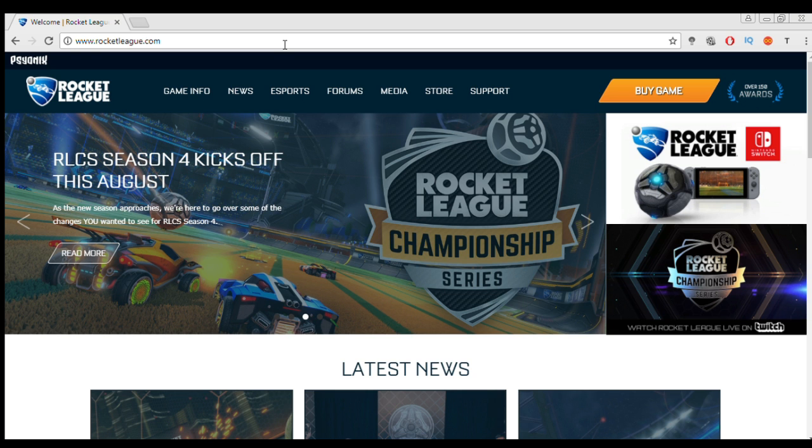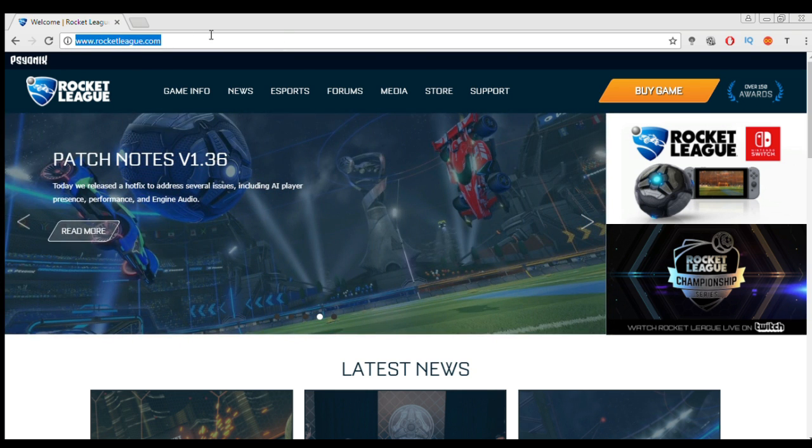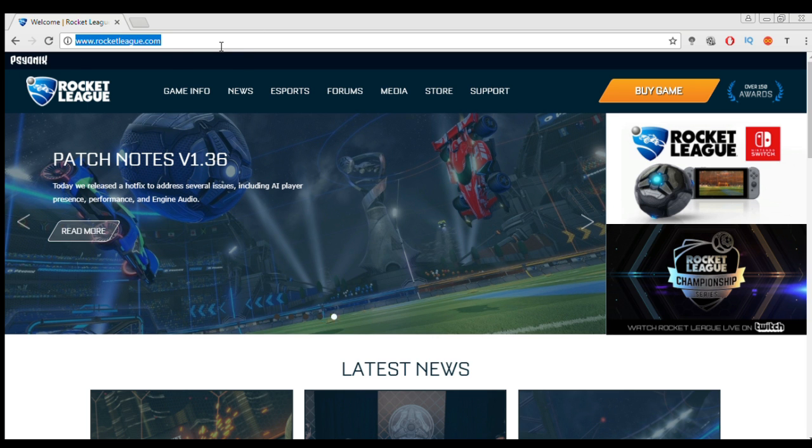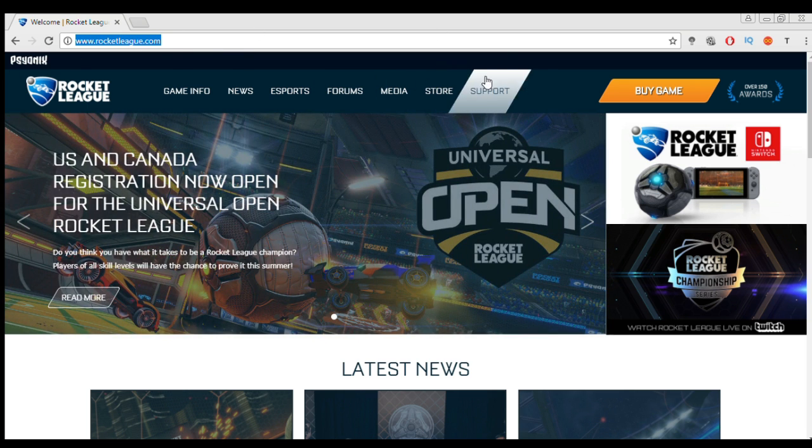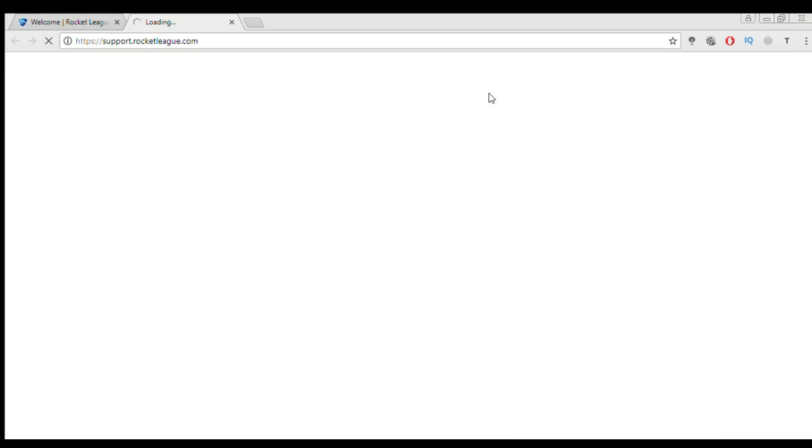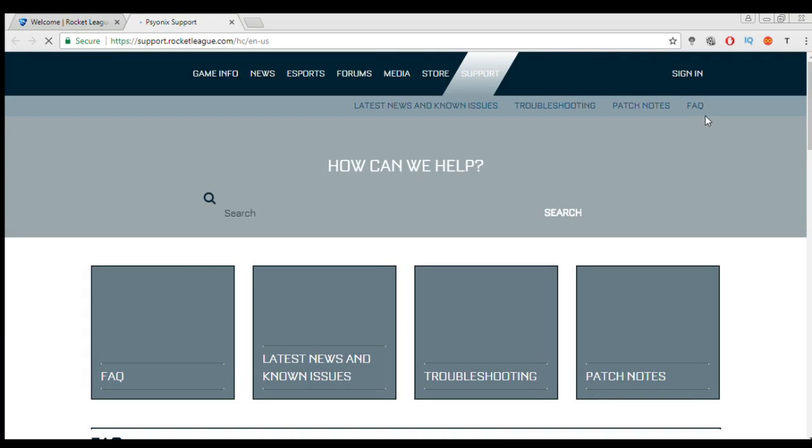So yeah, without no further ado, let's get into this video. So what you want to do is navigate to RocketLeague.com. You can see the URL is at the top of the page and there will be a link in the description directly to support. So first thing you want to click on support and then it will load you into the support page.